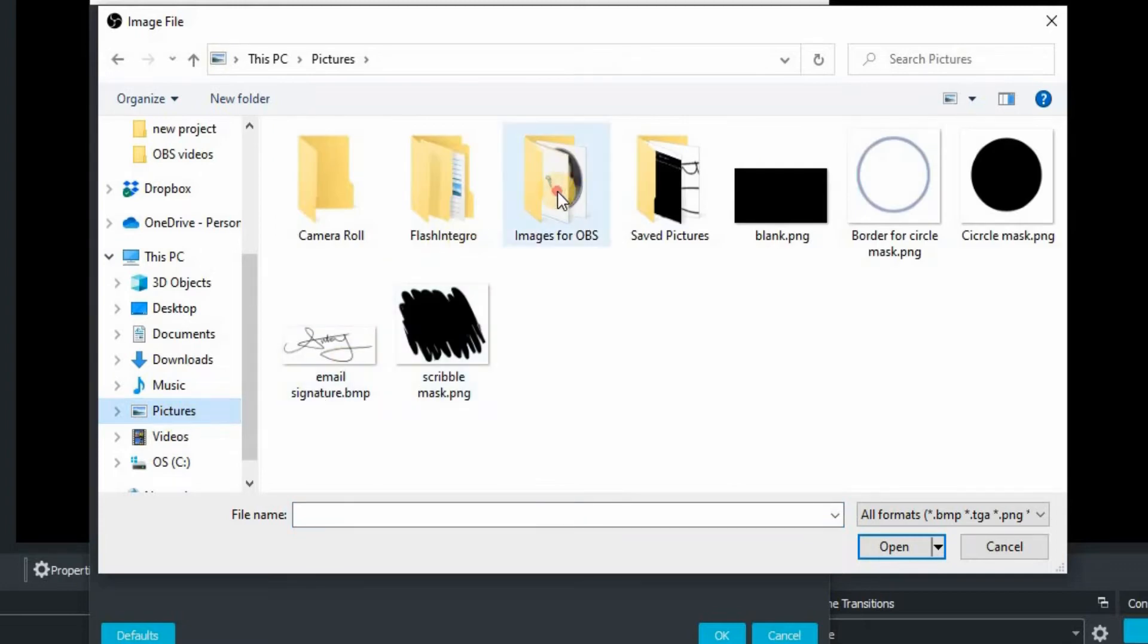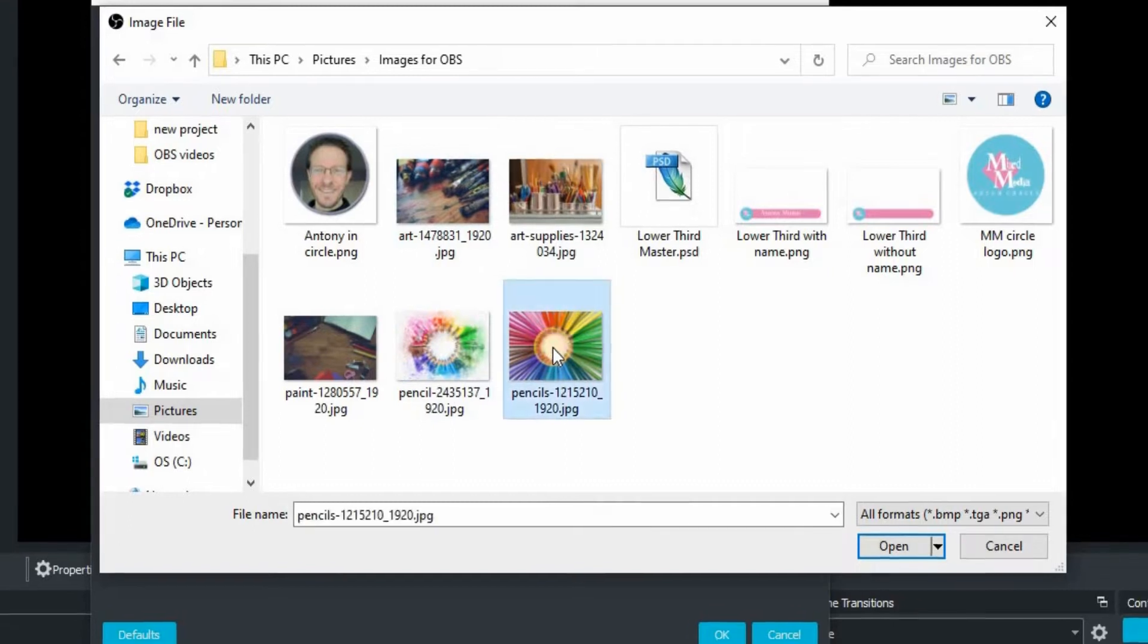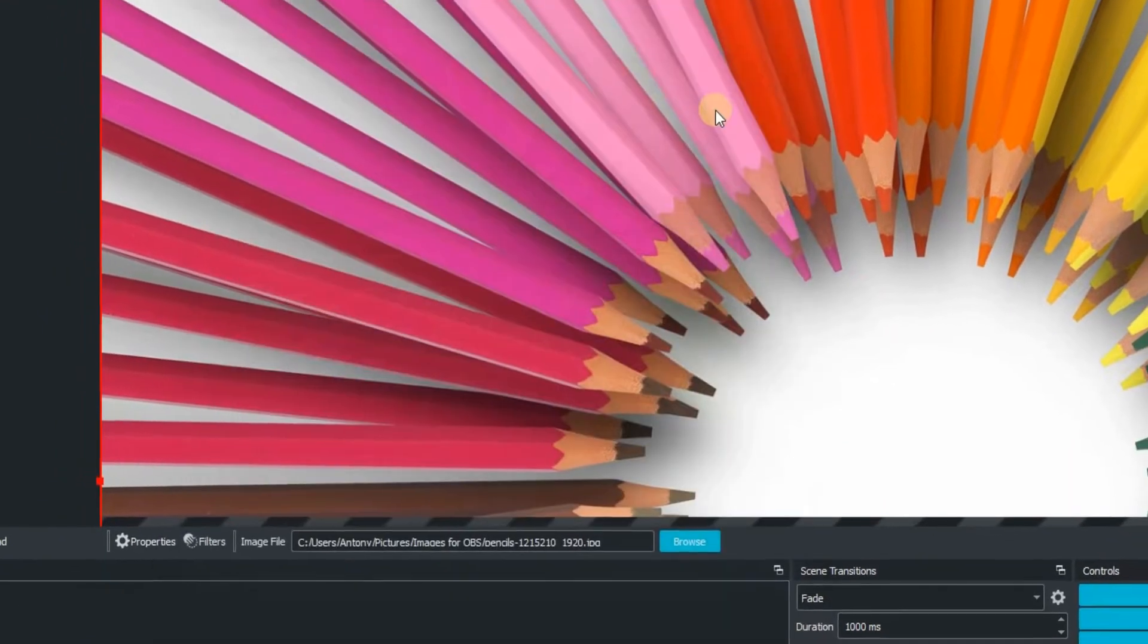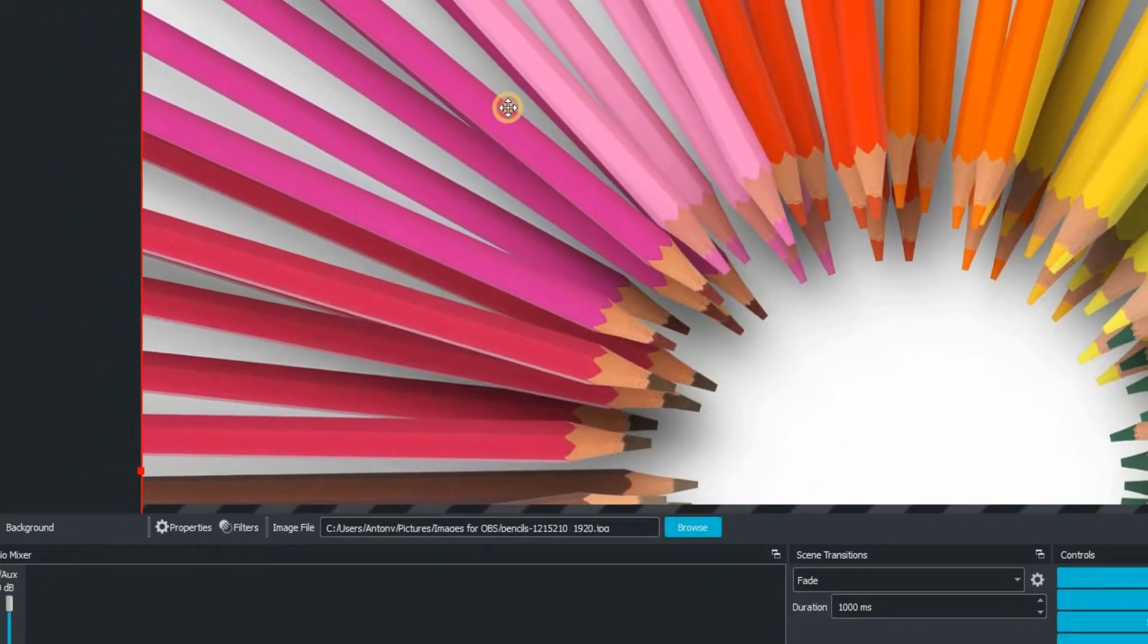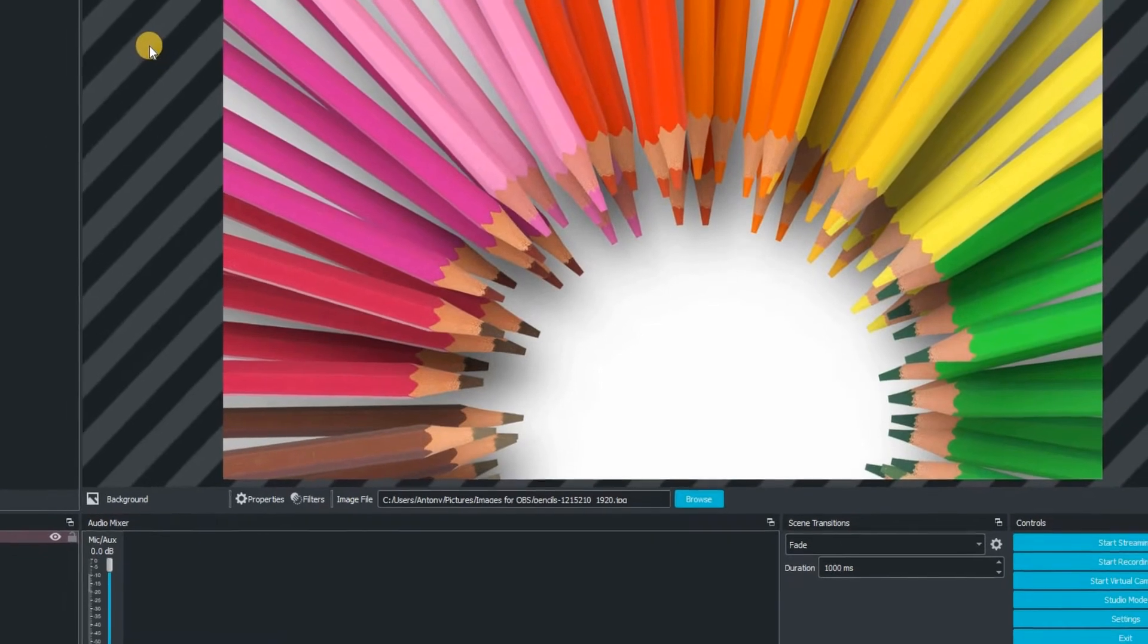We're then going to navigate to an image on our computer. I'm going to go for the colored pencils one just here. Click on OK and that's confirmed it and popped into OBS Studio.